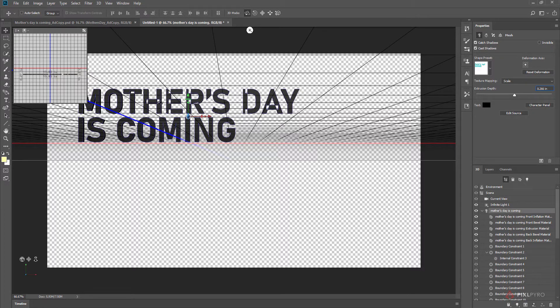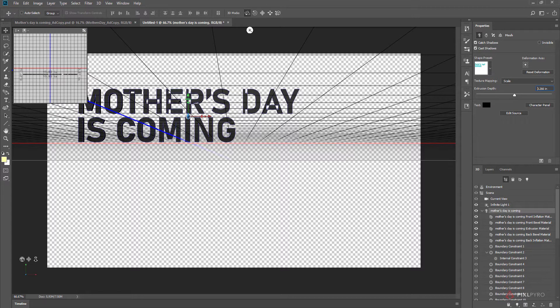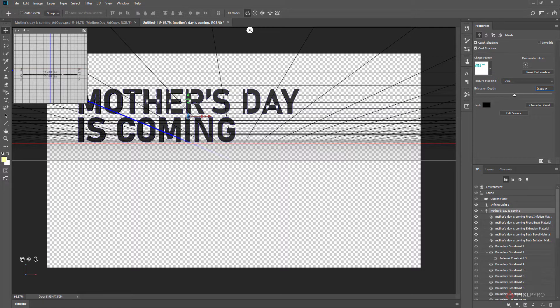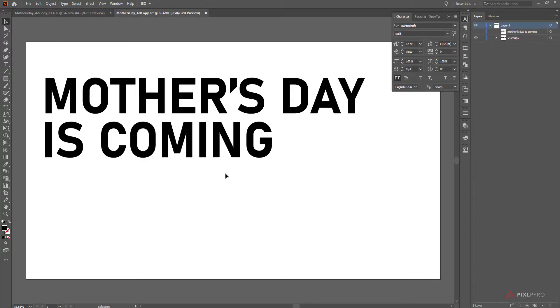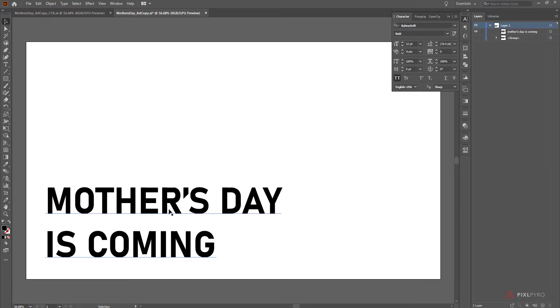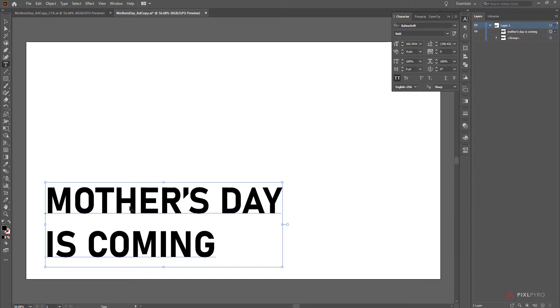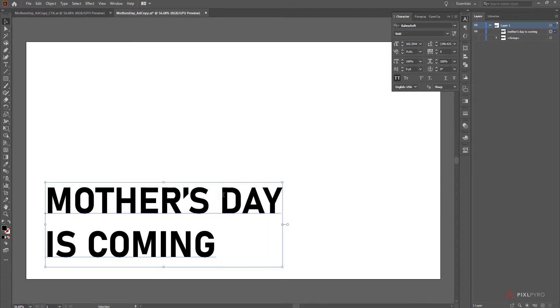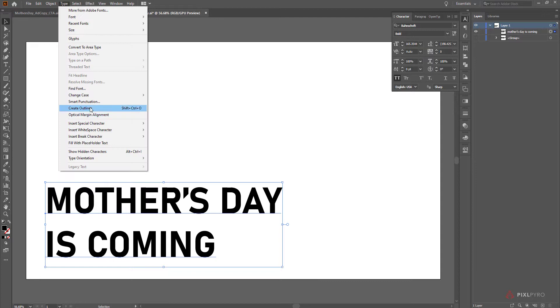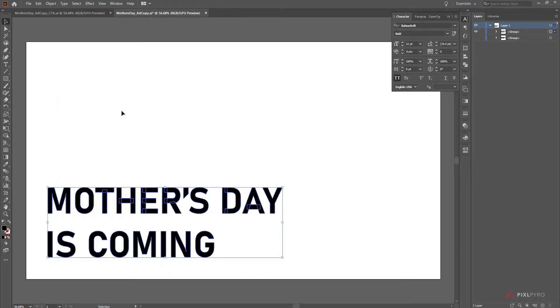As you can see, if I bring this extrusion depth down just to be really small, you can see what's going on here. The paths that create the text are intersecting with each other and then deleting themselves as they intersect. That's not what you want. And there's not really any way that I found to fix it. And so what I ended up doing was I went to Illustrator, and I just created text in Illustrator like I would normally do.